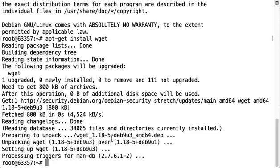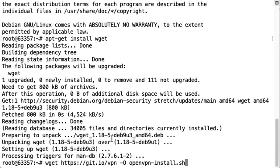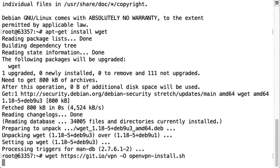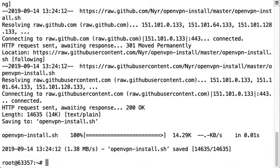The next step in the process is we're going to download the installation script. So we've selected a very popular OpenVPN installation script from GitHub. So you can certainly just download that here.